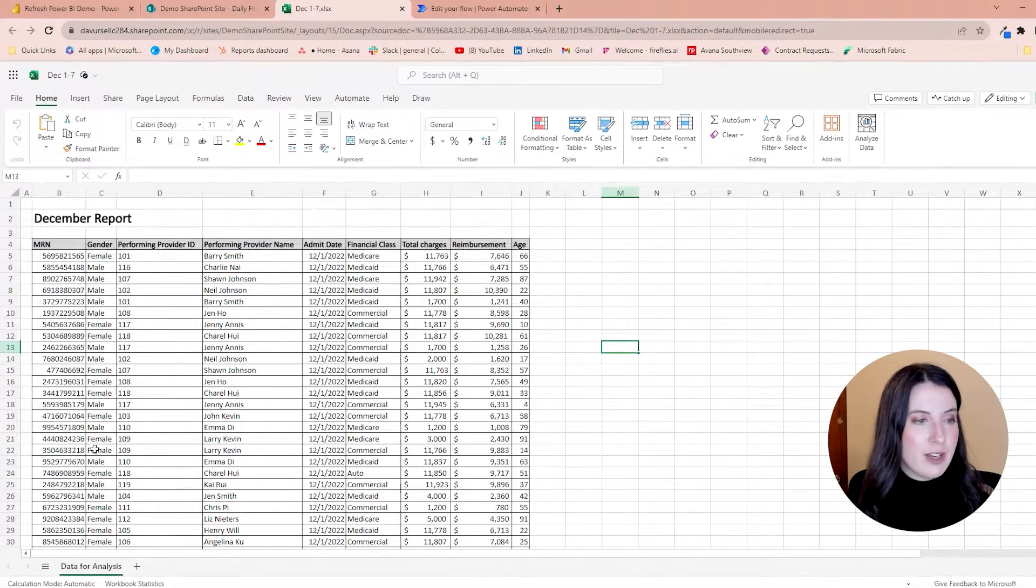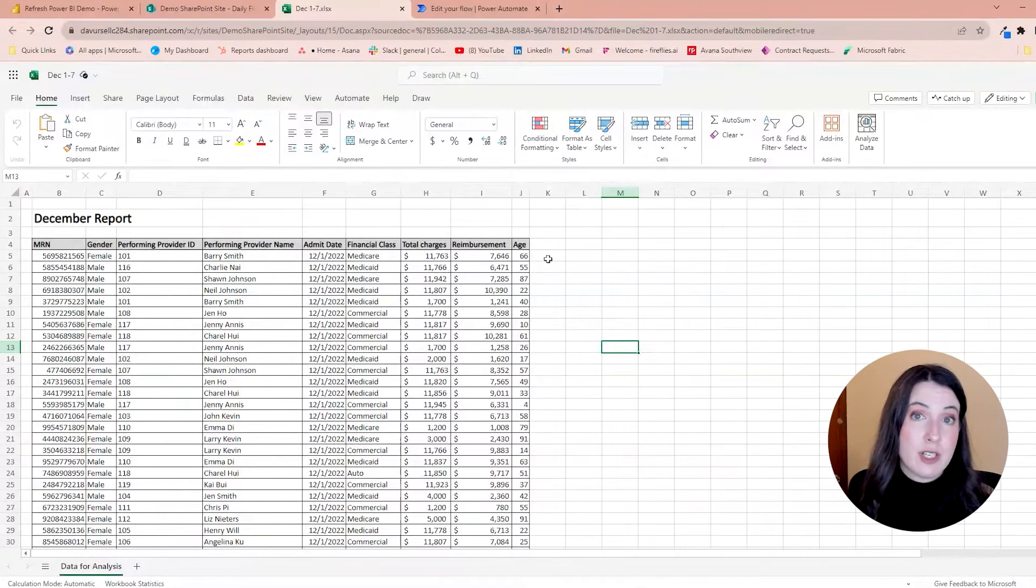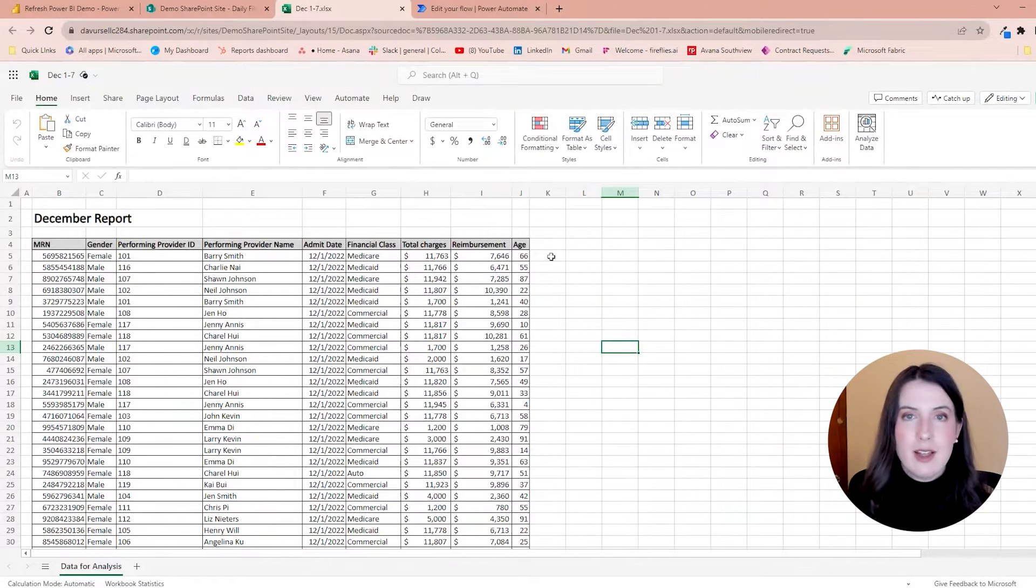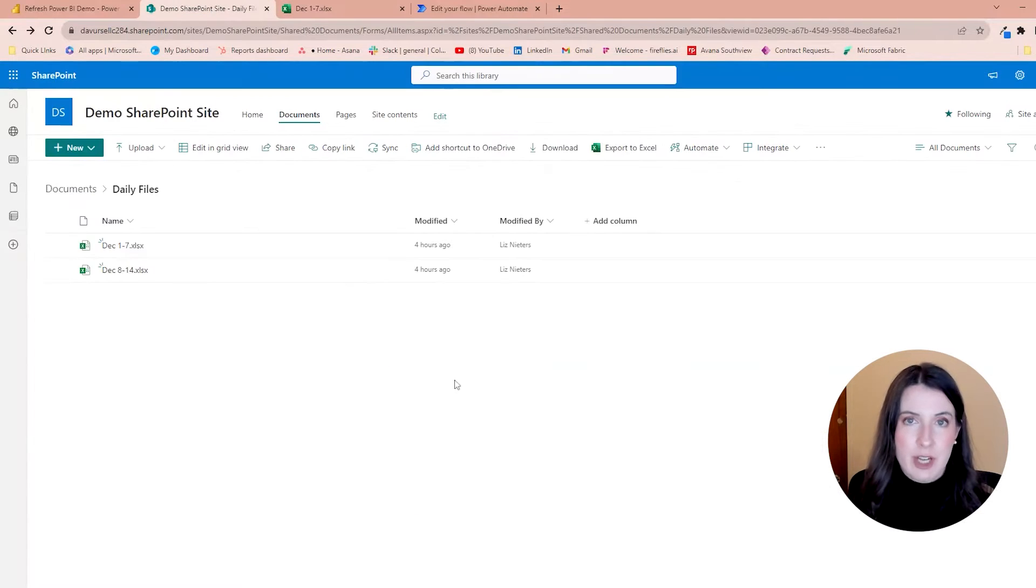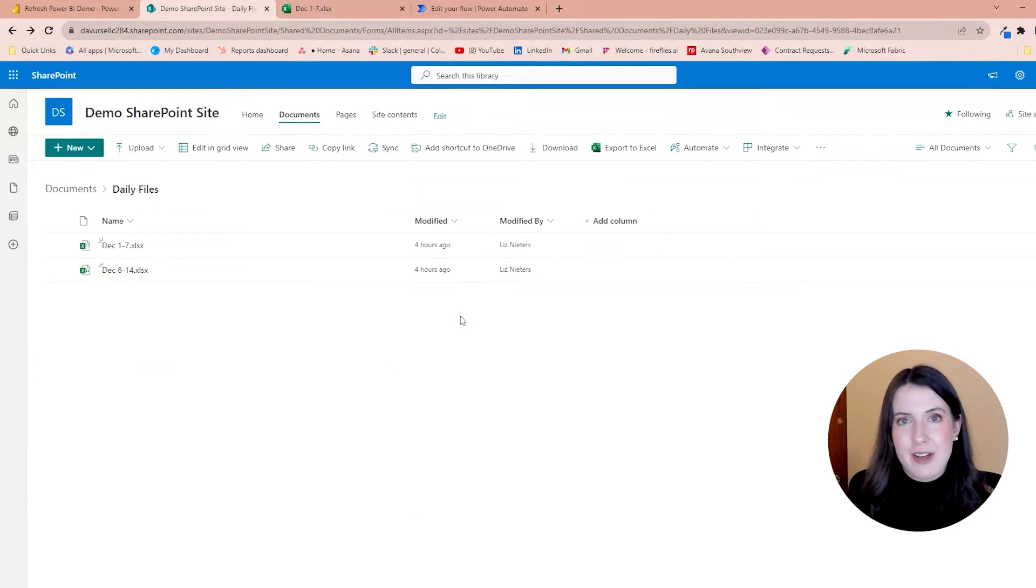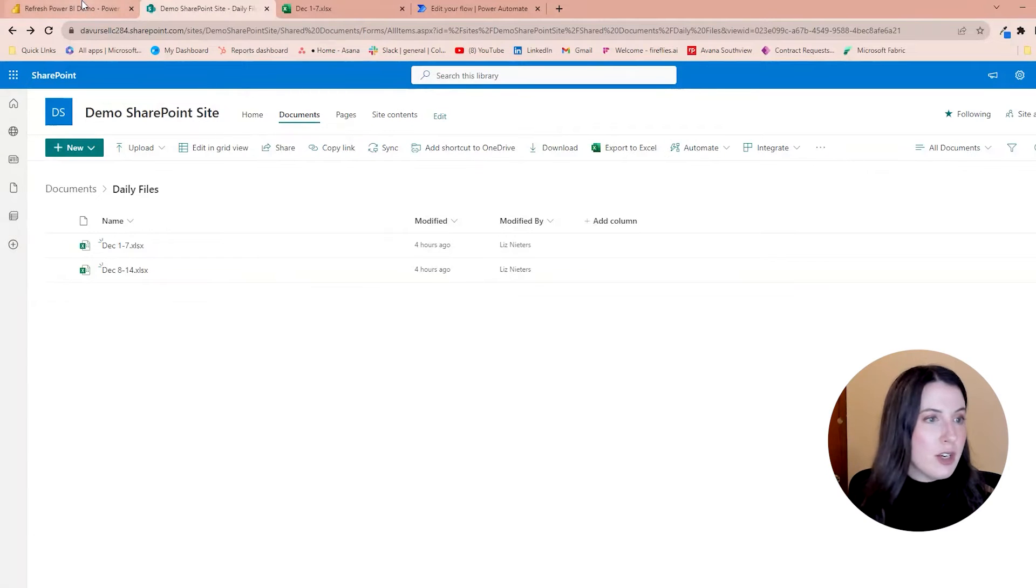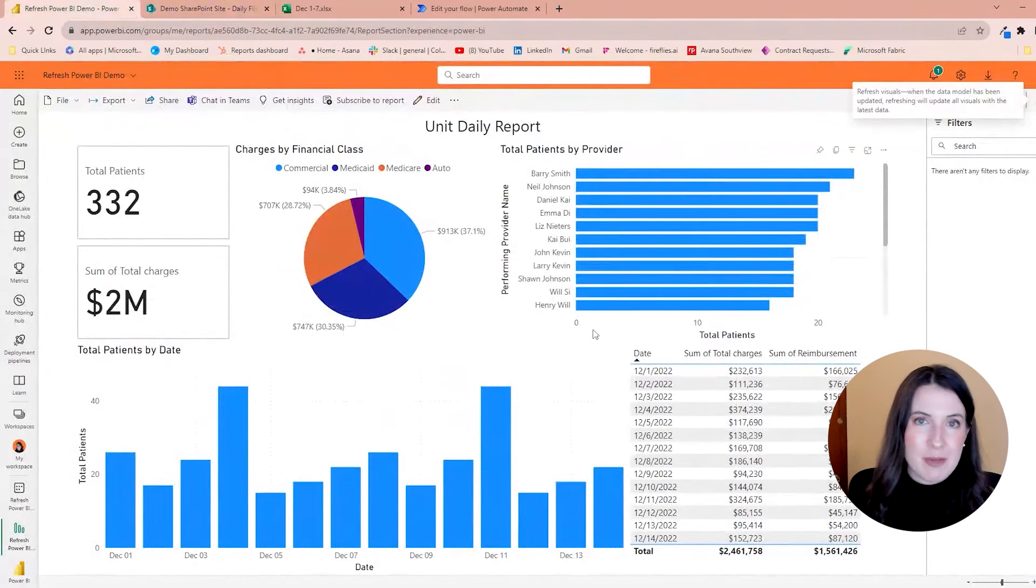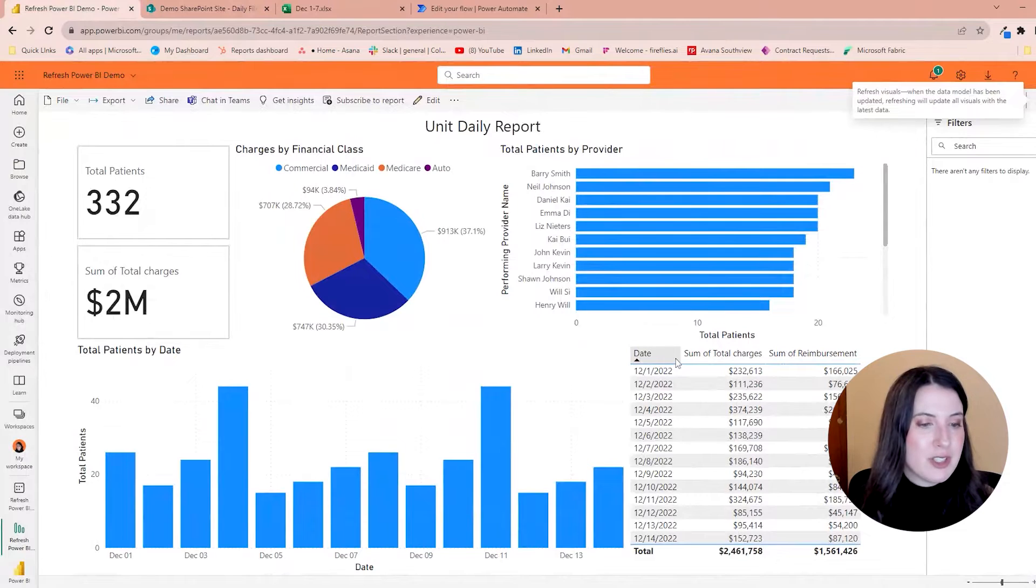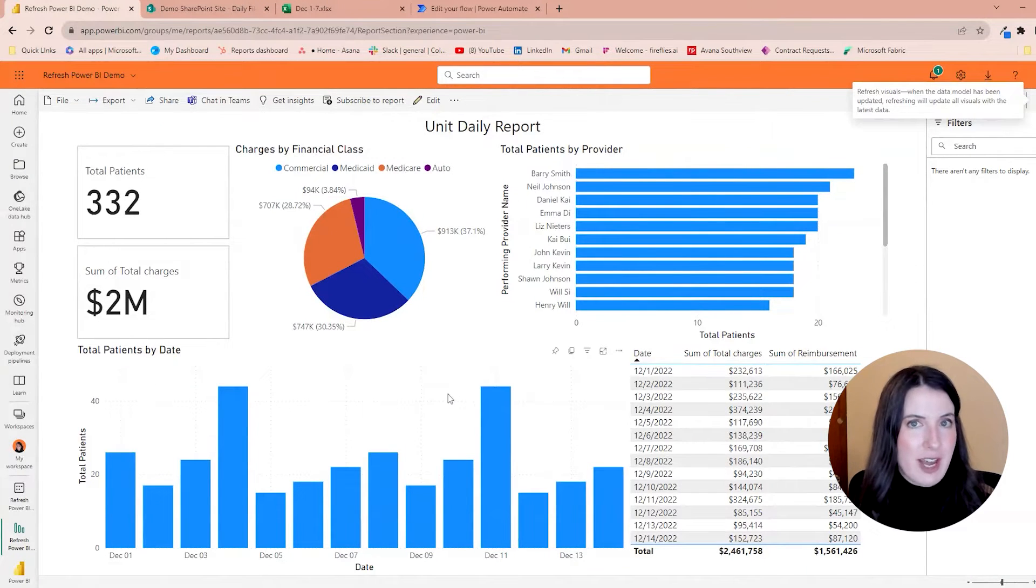So in this file, we see the details of all the patients we saw during that week, and these files are all added to a SharePoint document library. And the files from this SharePoint document library are used to update this Power BI report, which gives a lot of great visuals for all the patients we saw during that week.